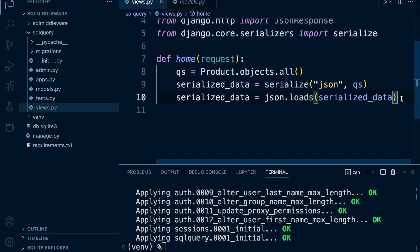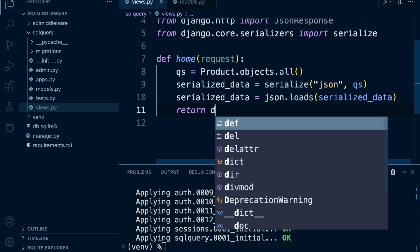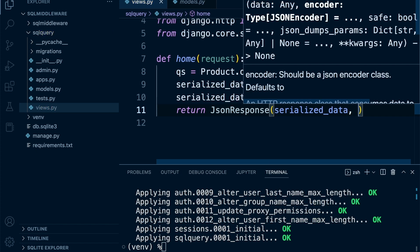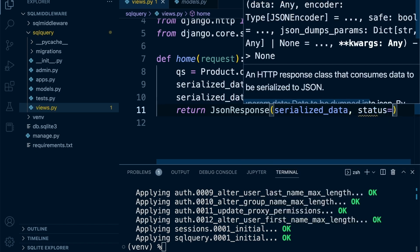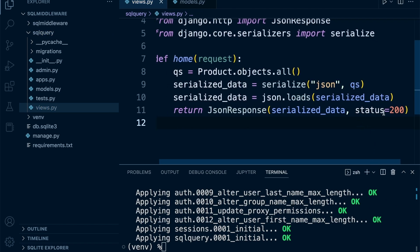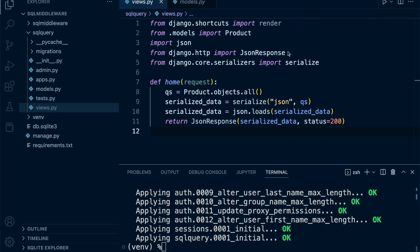There are many ways of handling JSON here; this is just one approach. We return: 'return JsonResponse(serialized_data, status=200)'. If this is returned, it sends back an HTTP status code of 200, which typically means everything is okay.